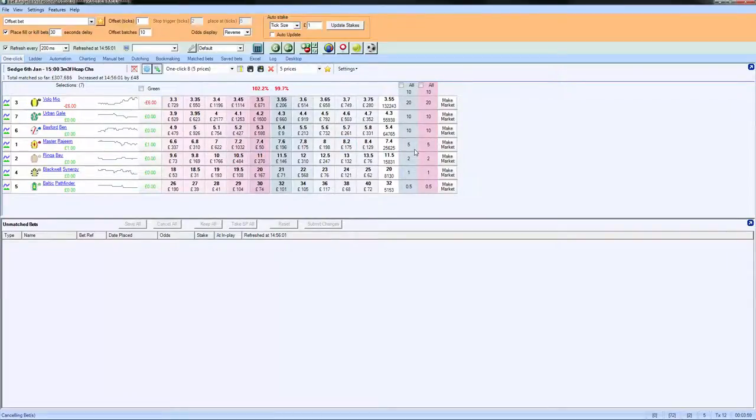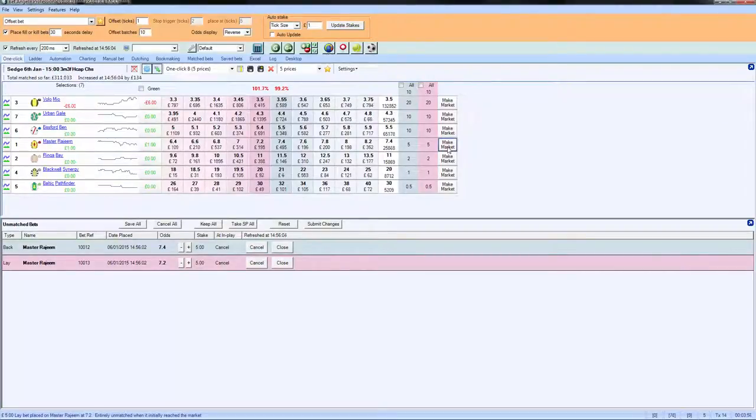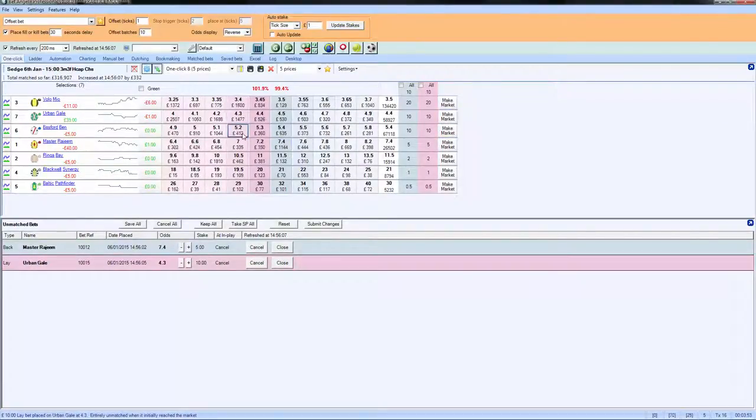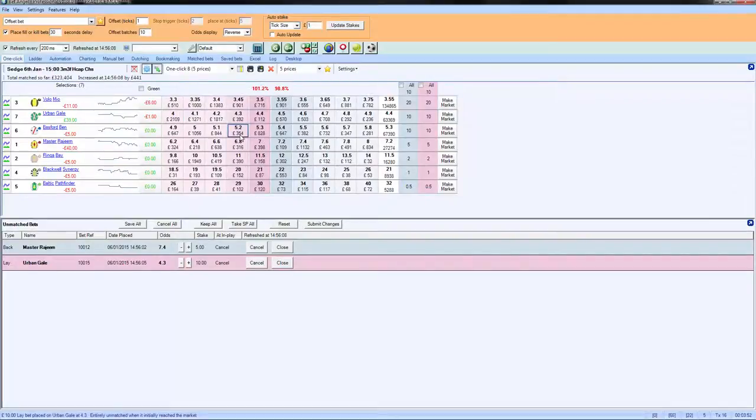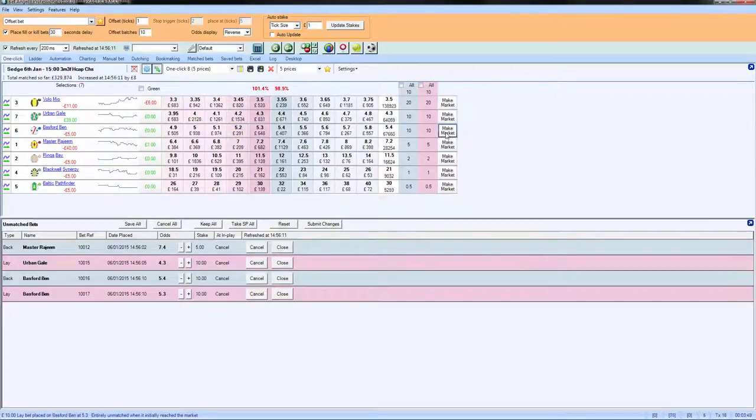And then we can continue to trade again. So the trade seemed to work out quite well on this one, so we'll do this again. We'll do one on here as well, and if we look at Bassford Bend, we'll give that a try as well.